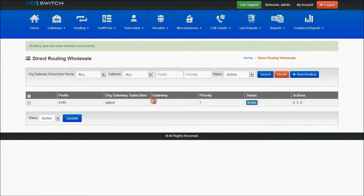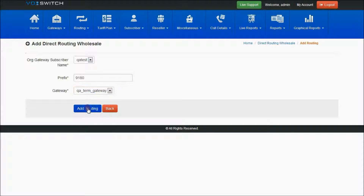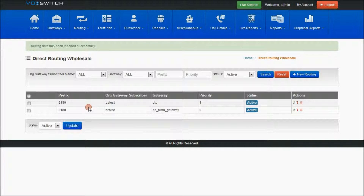The wholesale routing prefix will be displayed in the direct routing wholesale page. If you add one more for the same subscriber — I have only one wholesale subscriber — the prefix will be the same but the gateway should be different. It will not accept the same termination gateway for the same prefix, so it will restrict the user from adding the same prefix for the same termination gateway in direct routing retail or wholesale routing.